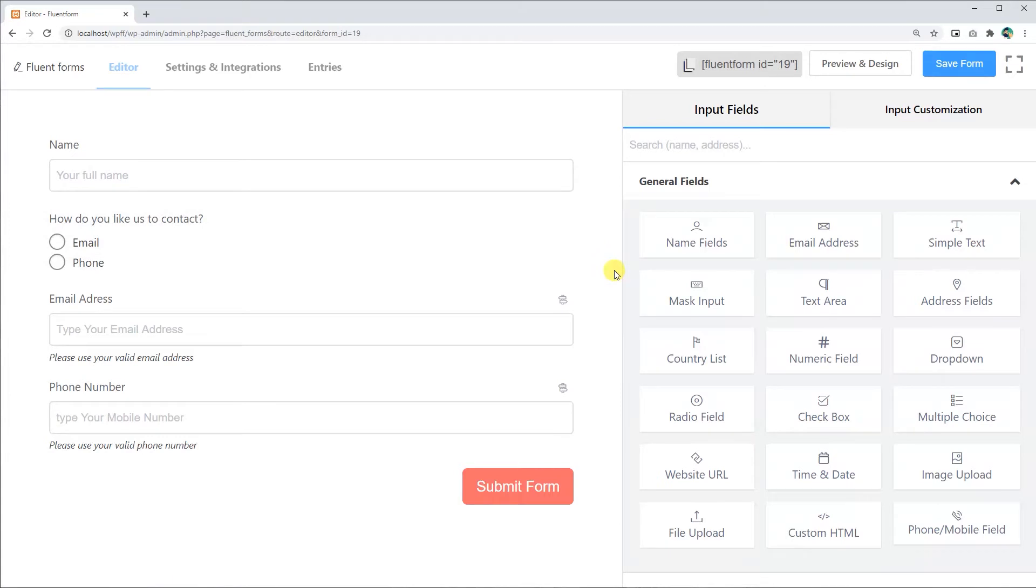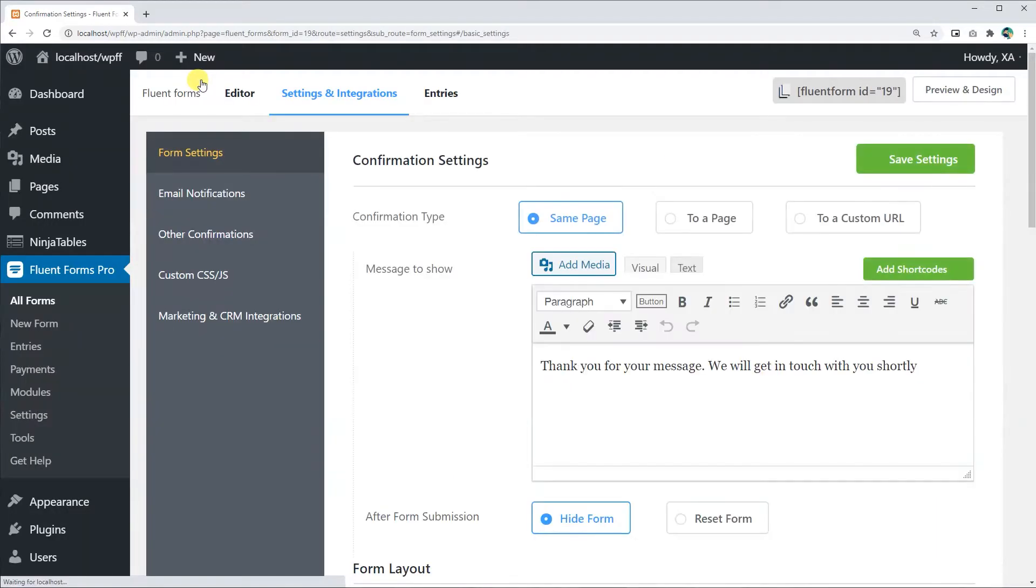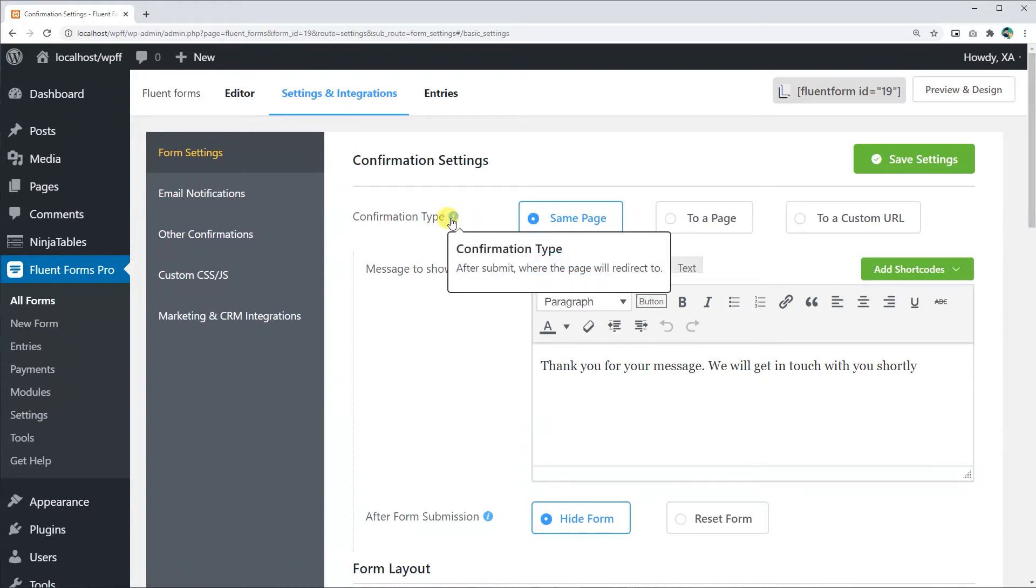To set up a customized form submission confirmation message, go to the Settings & Integrations tab on the top of the editor of your form. Confirmation Settings page of the Form Settings section will appear in front of you.